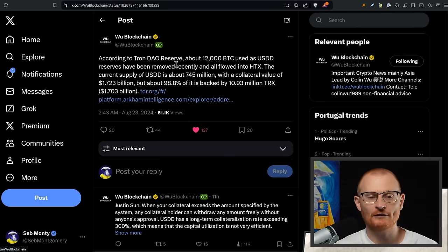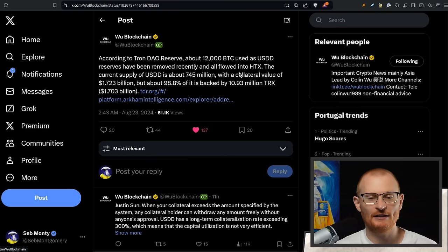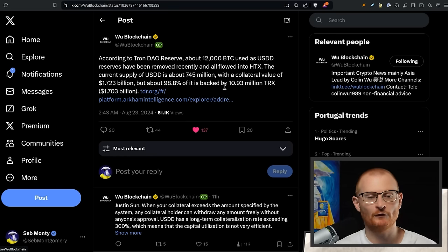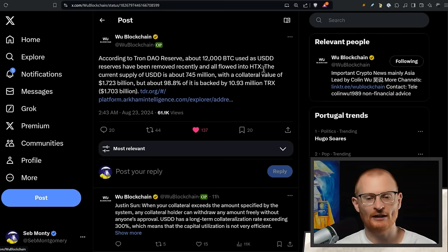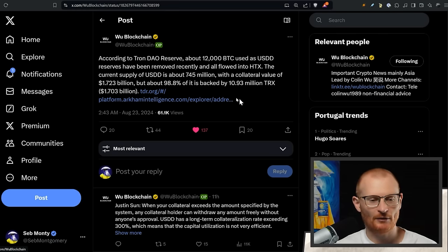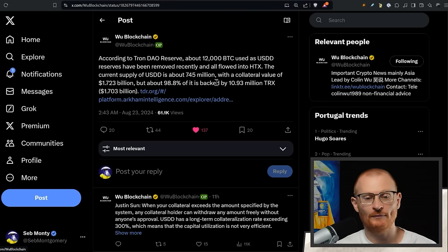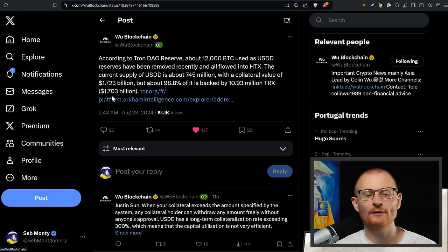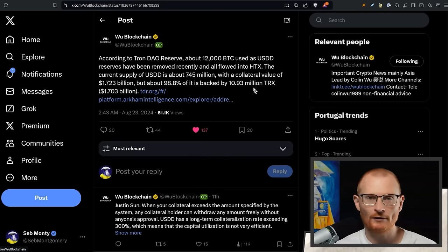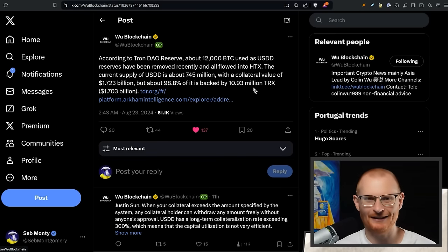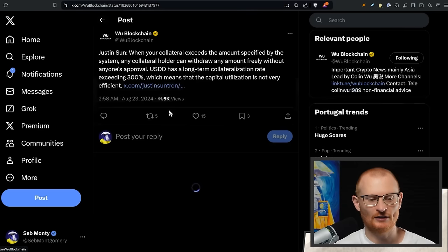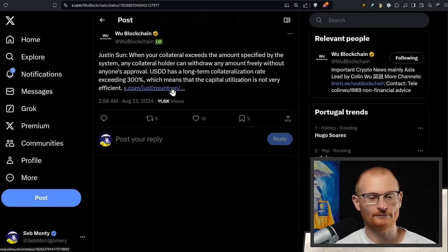According to the Tron DAO reserve, 12,000 BTC used as USDD stablecoin reserves has been removed recently and all flowed into HTX, which is the exchange that Justin Sun part owns or has ownership in. The current supply is 745 million with a collateral value of $1.7 billion. $1.7 billion of that is a TRX token, which is, I don't know how much Justin Sun owns, but it's massive, it's sizable.